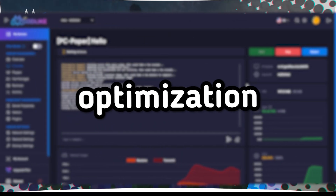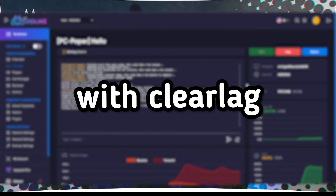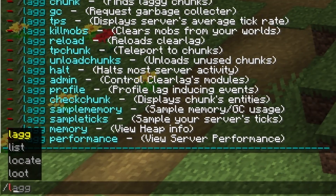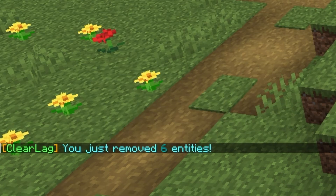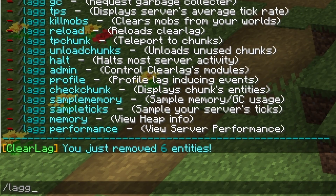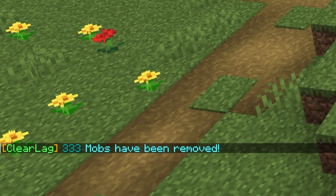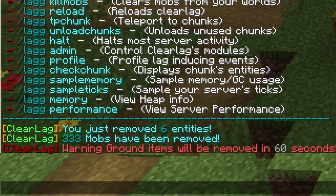Step 5: Server Optimization with ClearLag. To clear entities, use /lagclear. Use the command /lagkillmobs to remove mobs causing lag. To clear entities in a specific radius from your position, type /lagarea [radius].